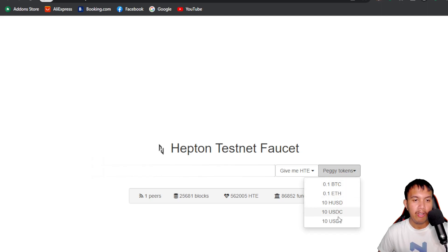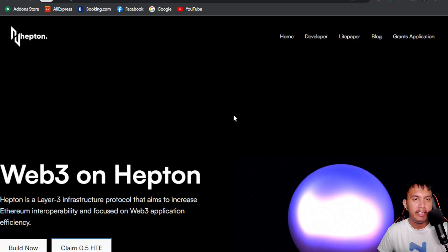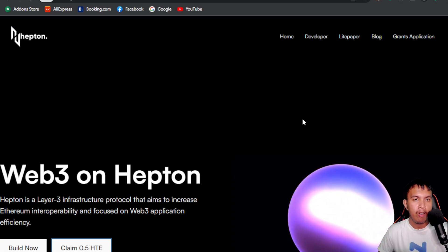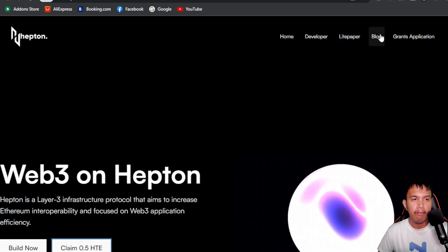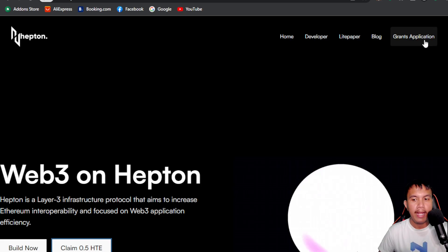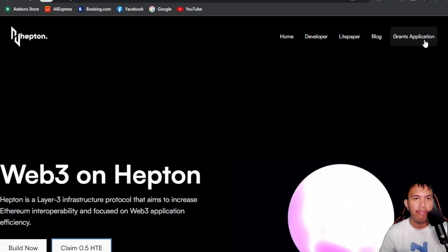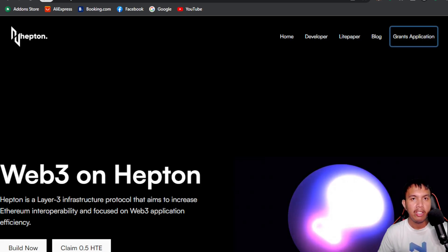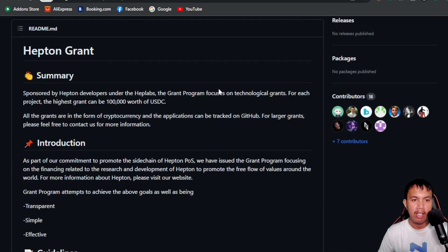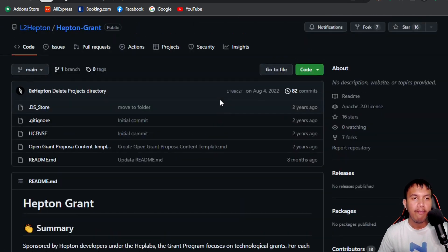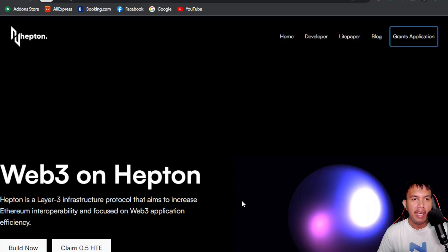You can see sections right here such as the developer section, the light paper, their blog, and their grants application via GitHub. All the details are right here and I'm going to share this link in the description.